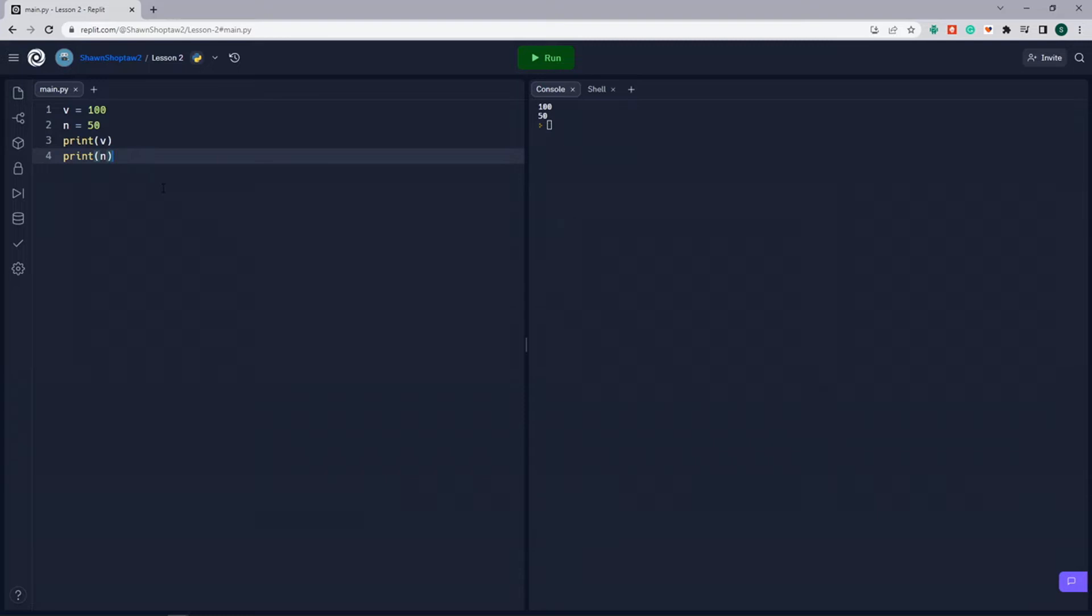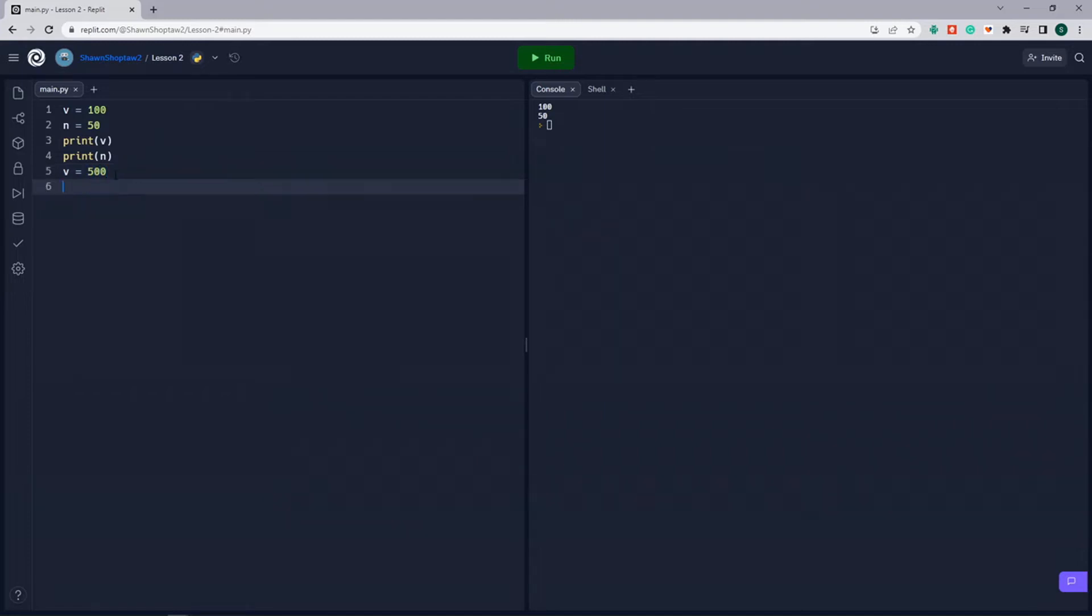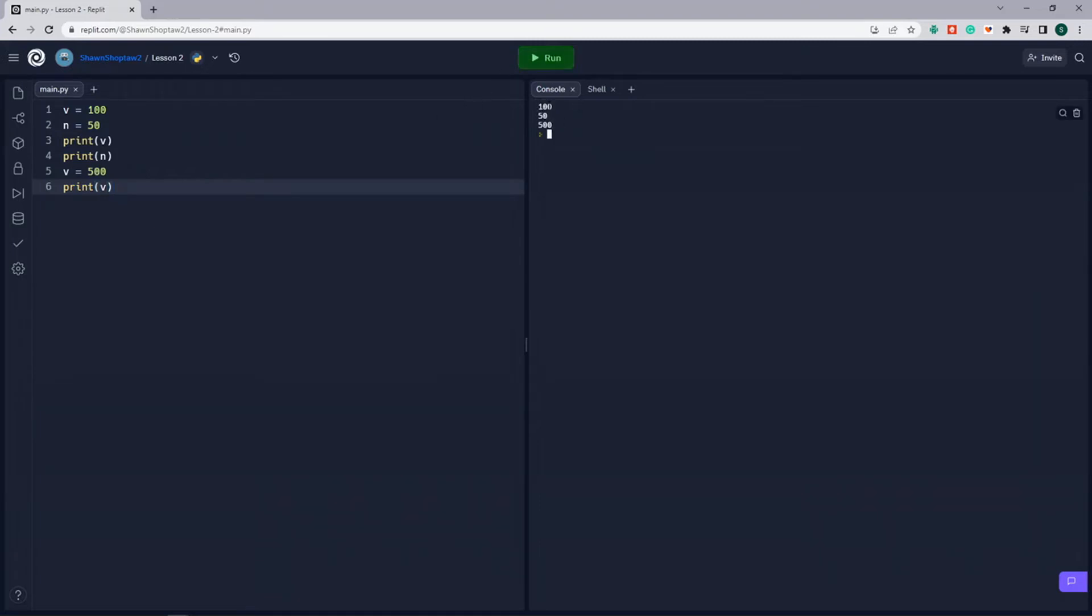Now if we assign the same variable a different value, so for instance we'll come down here below our print lines, and we'll say V is assigned now a value of 500. When we print V below that, we're going to see that it actually prints the 100 first, because we've assigned it 100, and we print it here. And then we reassign it to 500, and we print it here. So we see 100 the first line, 50 which is our N, 500 which is our new value for the variable V.